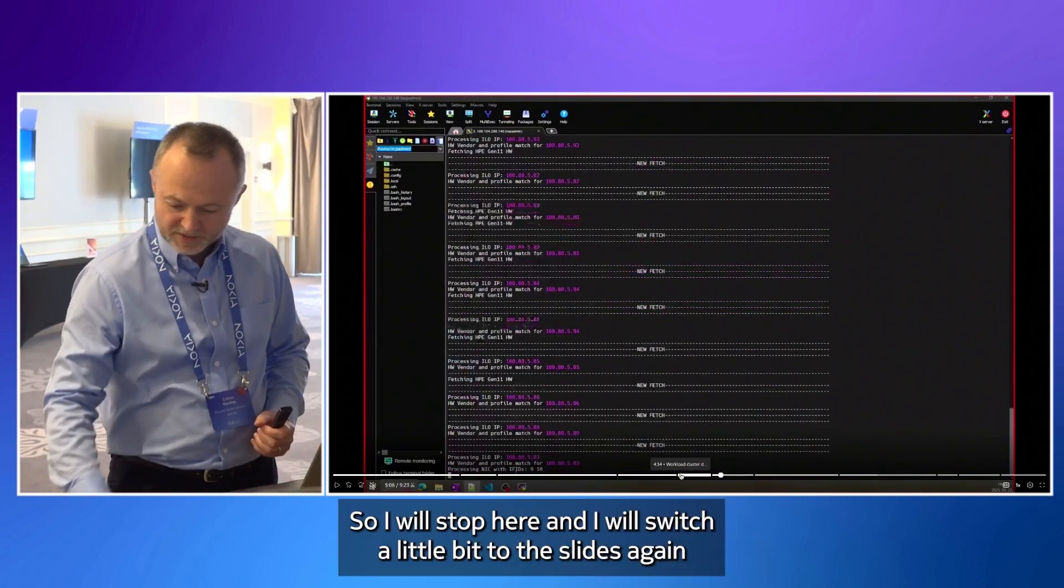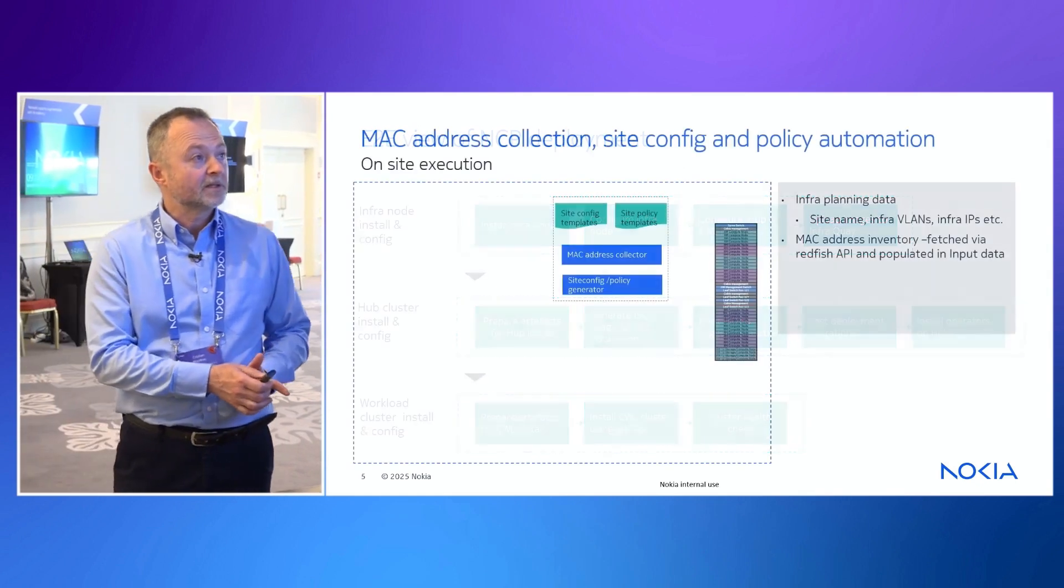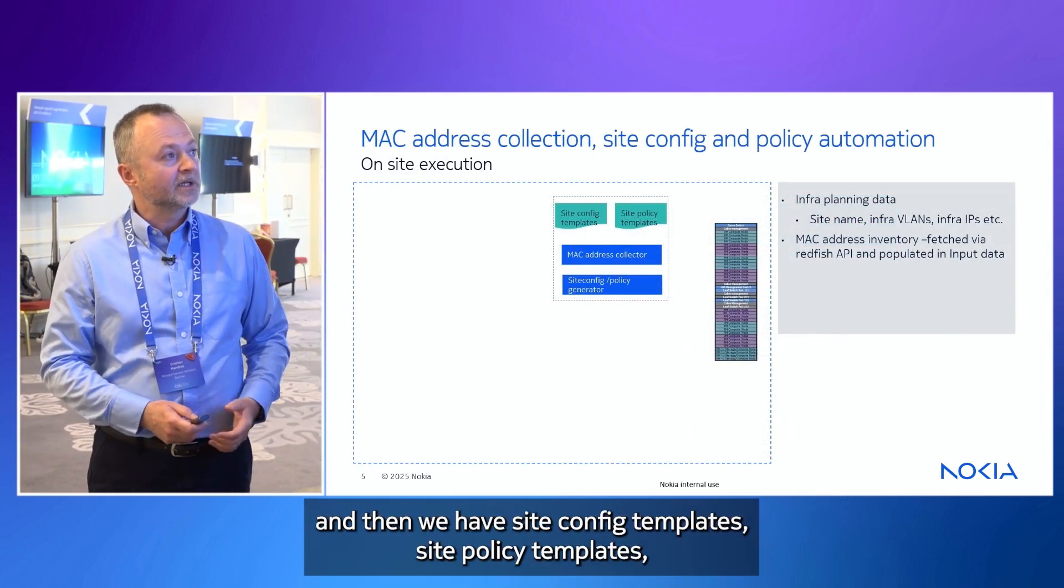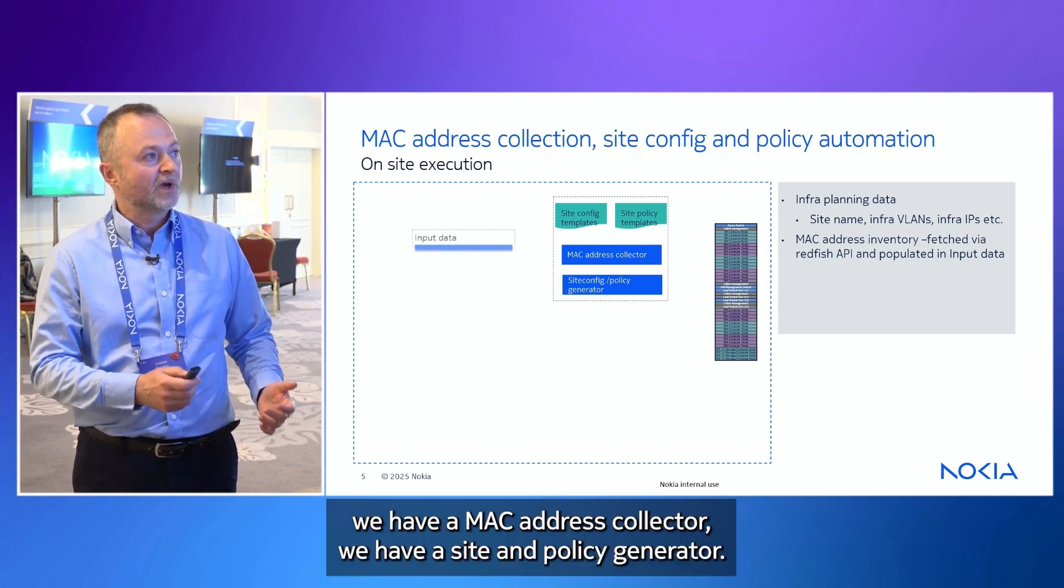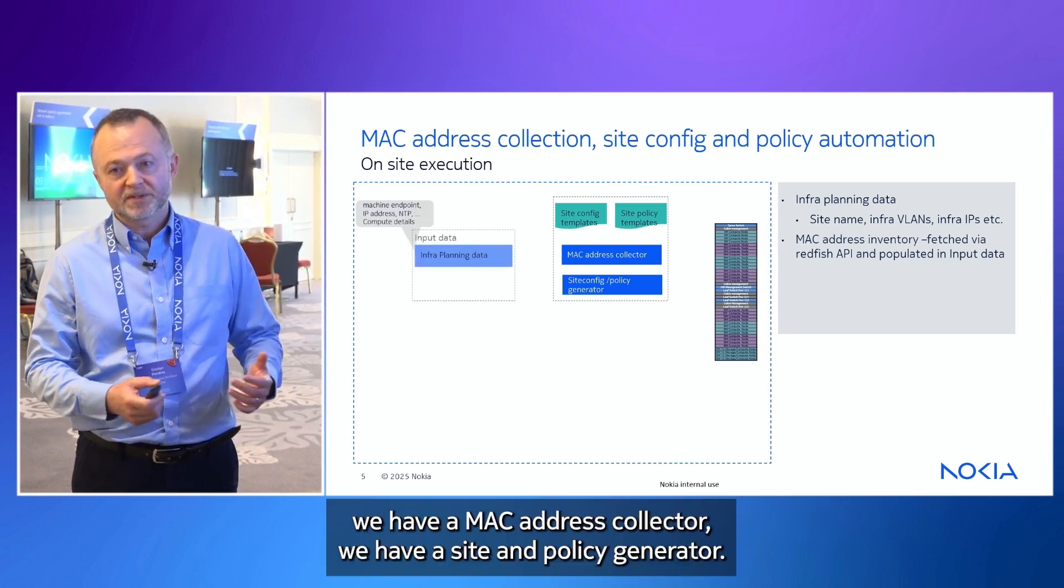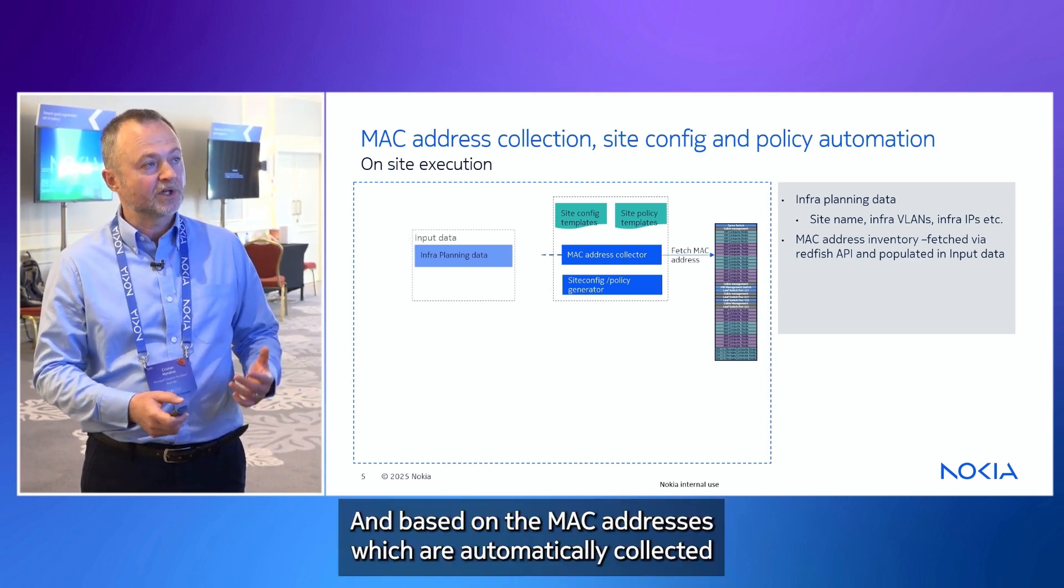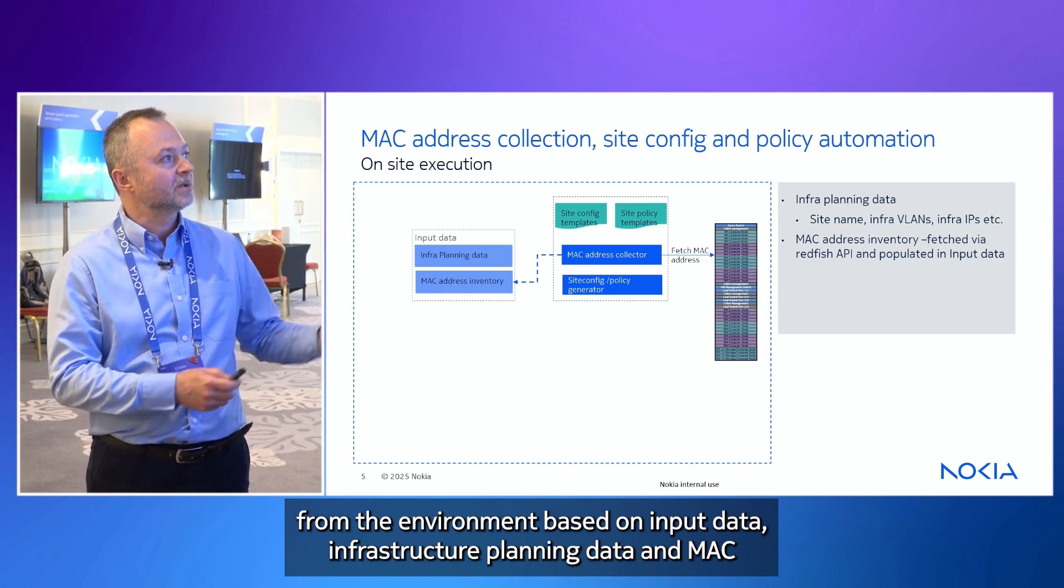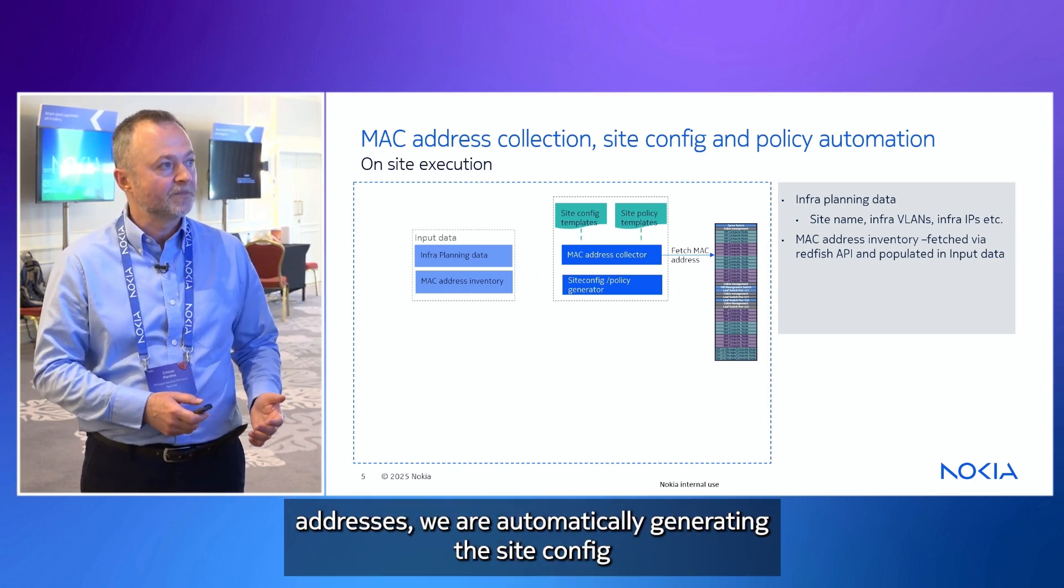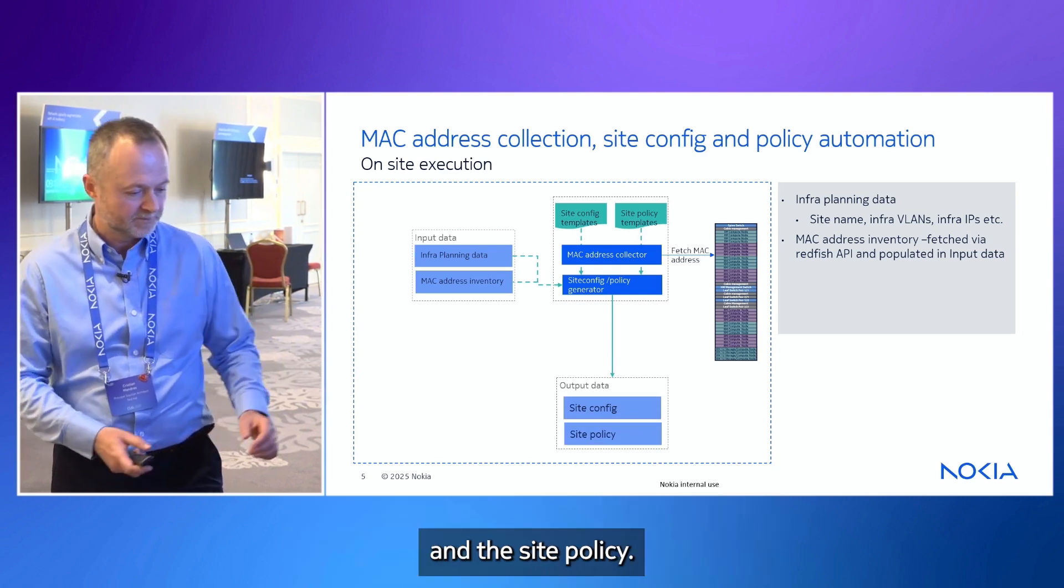And I will switch a little bit to the slides again. And you will see that we have a REC and then we have site config templates, site policy templates. We have a MAC address collector. We have a site and policy generator. And based on the MAC addresses which are automatically collected from the environment, based on input data, infrastructure planning data and MAC addresses, we are automatically generating the site config and the site policy.